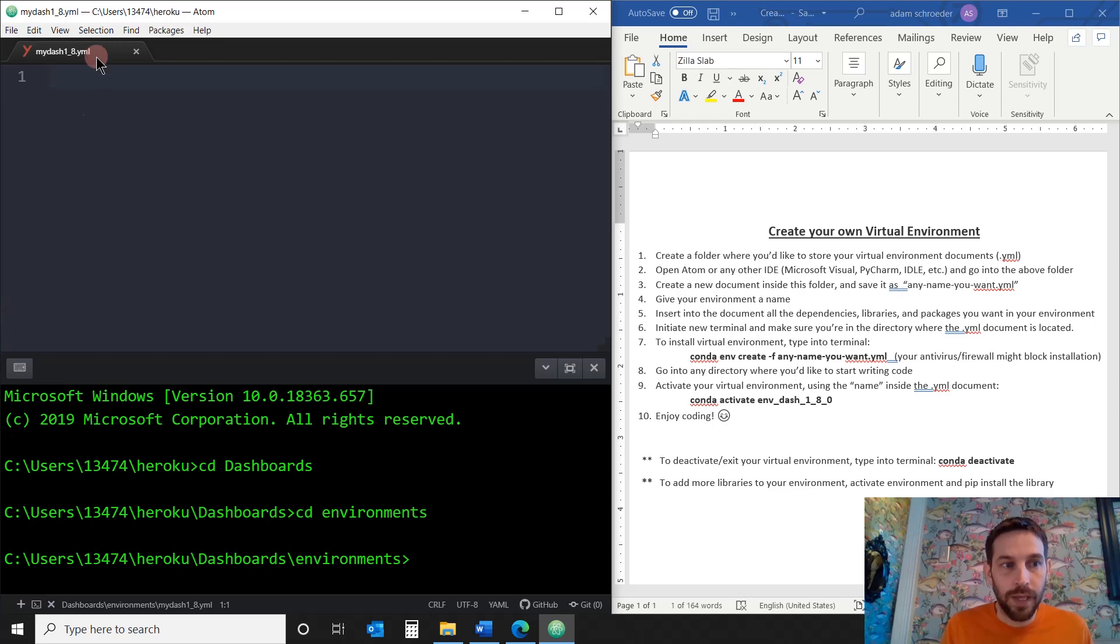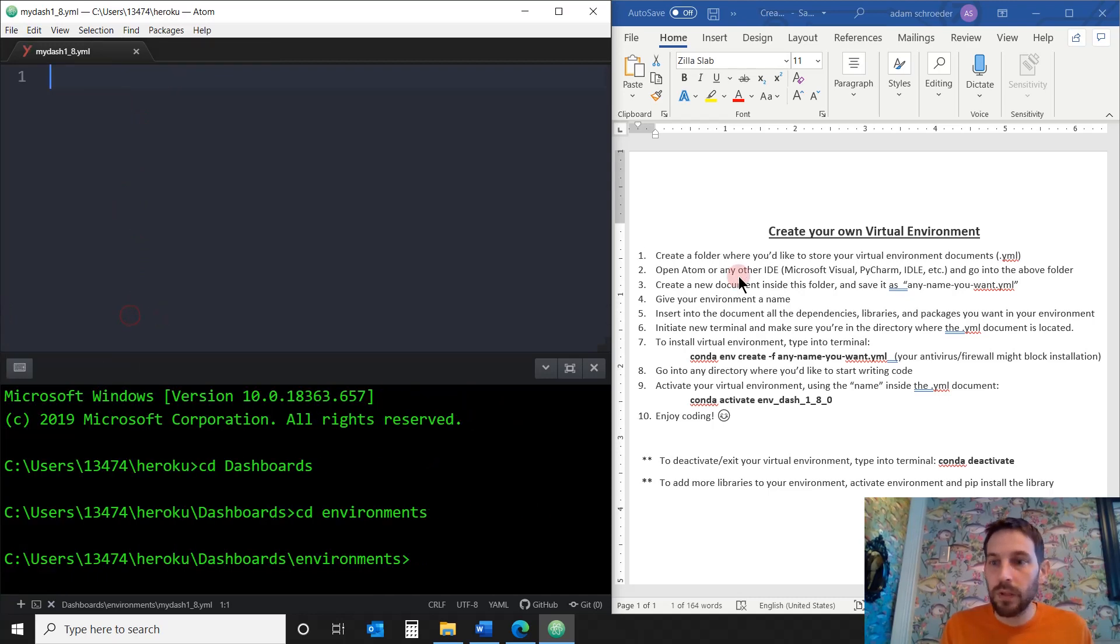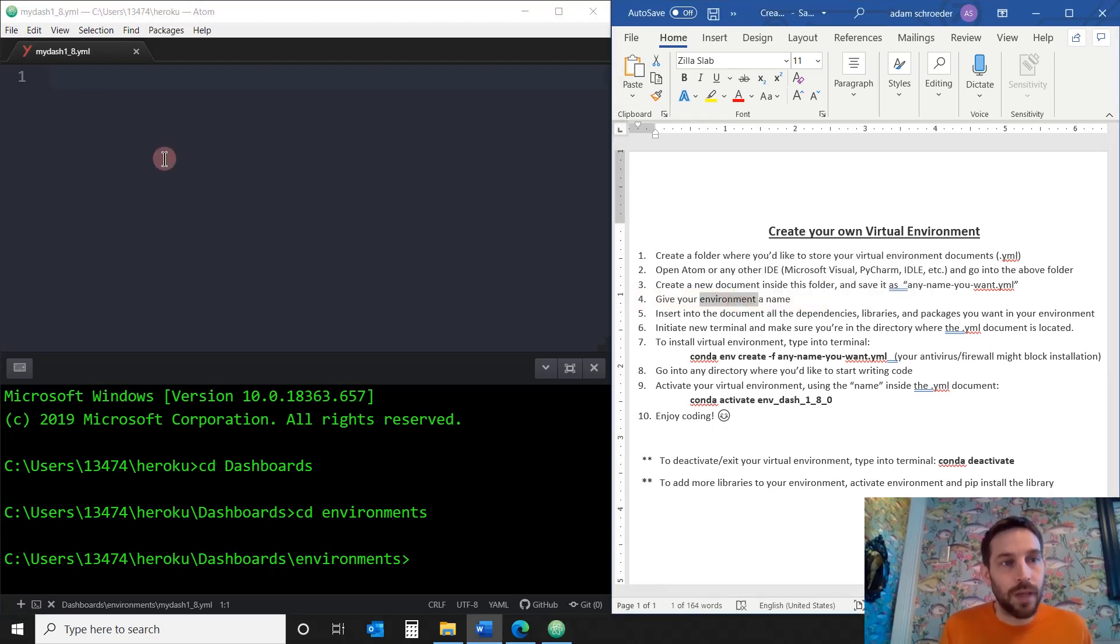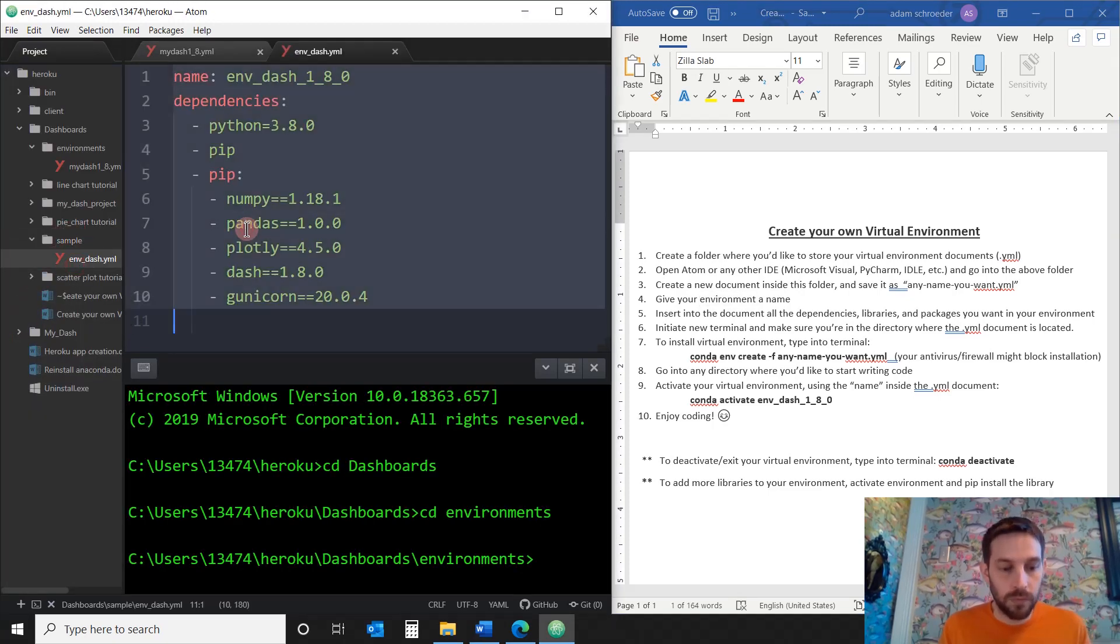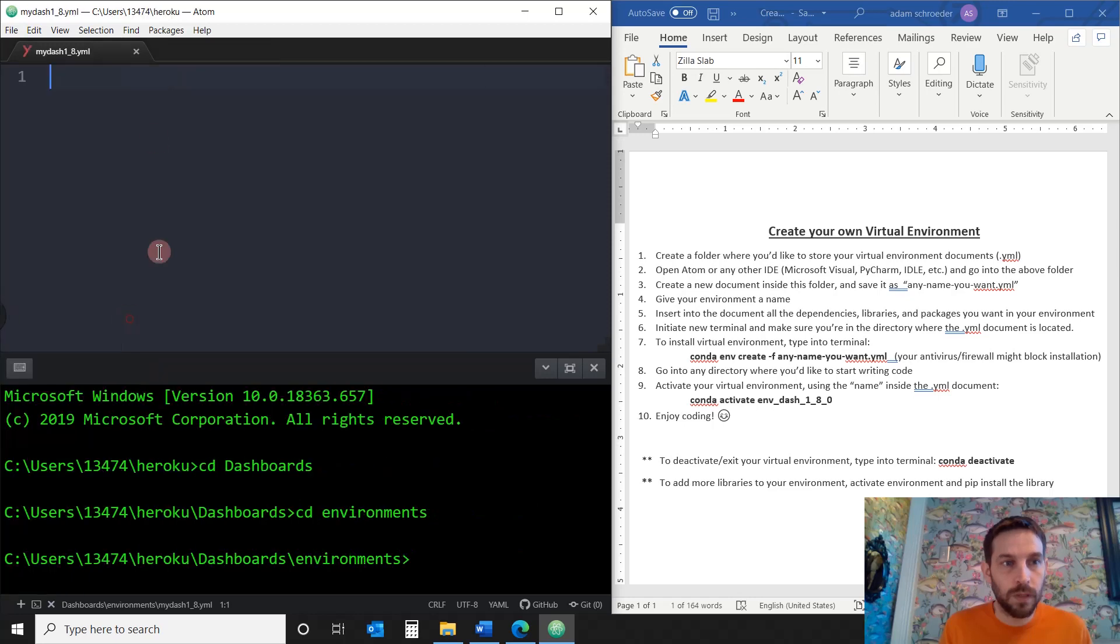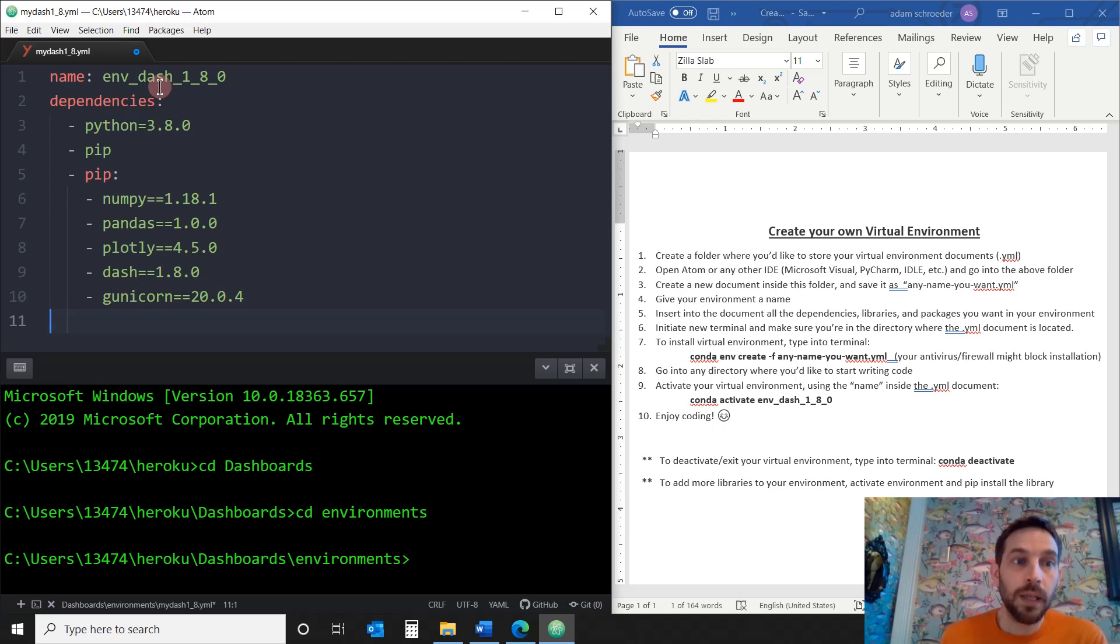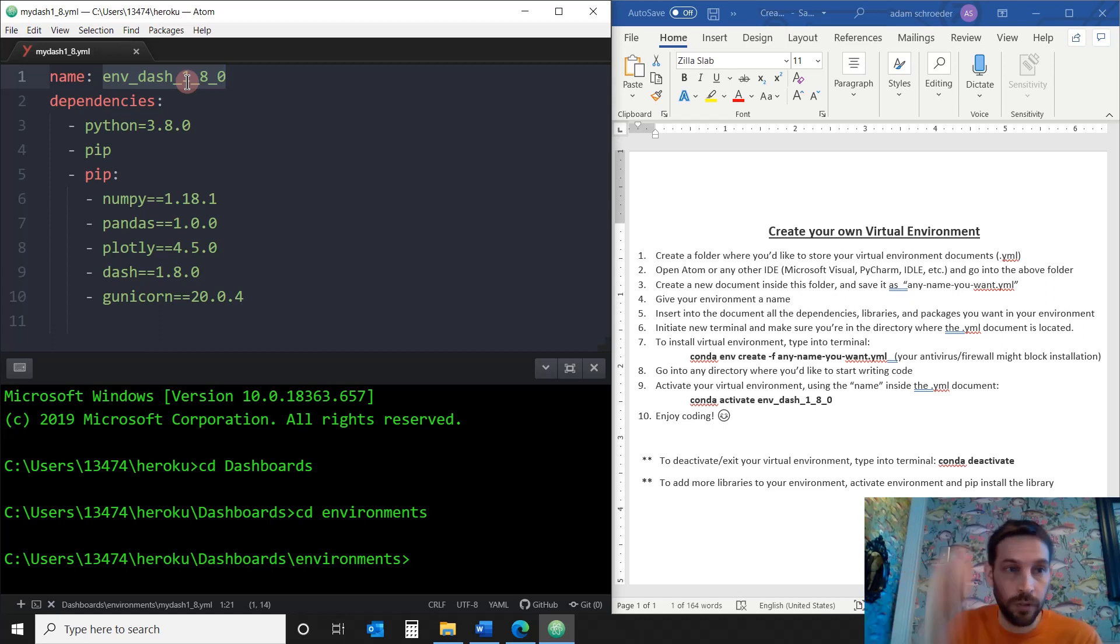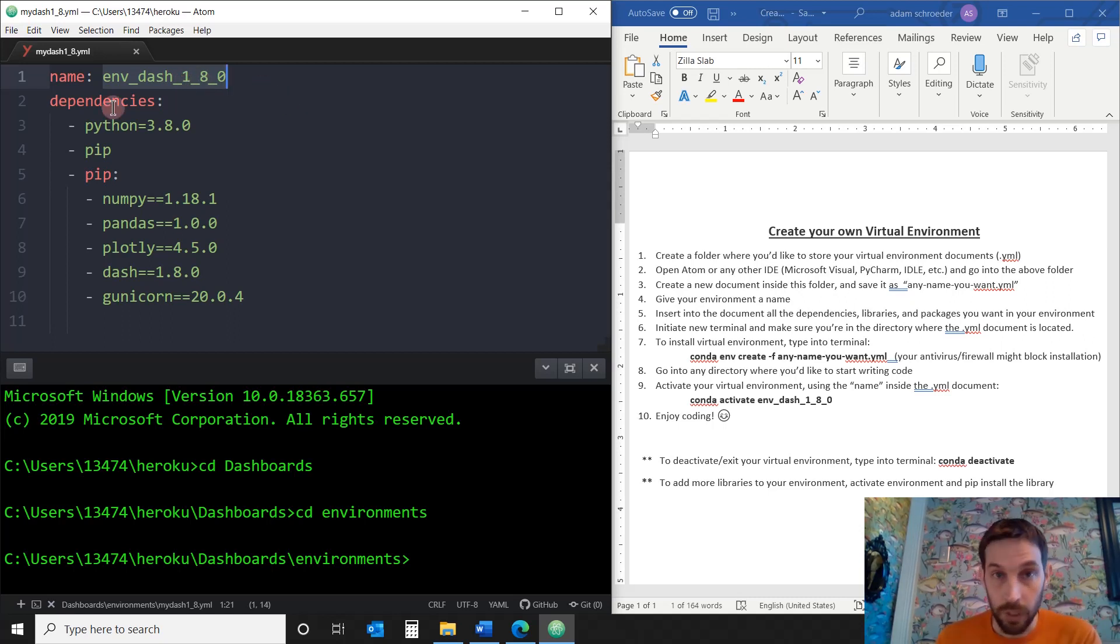And I'm going to save it in the Environments folder. This is going to be my first virtual environment. And let's call it my-dash-1_8_0, whatever, .yml. Remember, it always has to finish with .yml. Save. Great. So now I have this. And as you can see, it's under the Environments folder. It's right here. So now we can skip to, go to number four. Give your environment a name. I'm actually going to copy-paste an environment that I already created, so we don't have to create the whole thing over again.